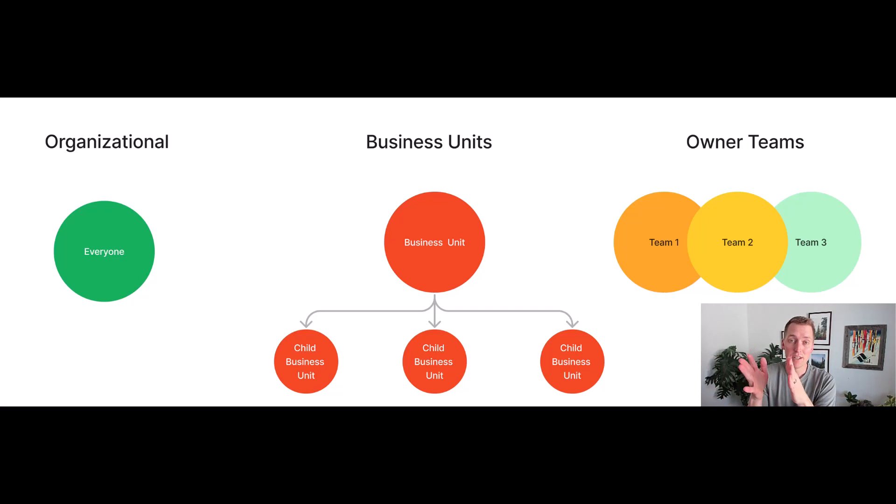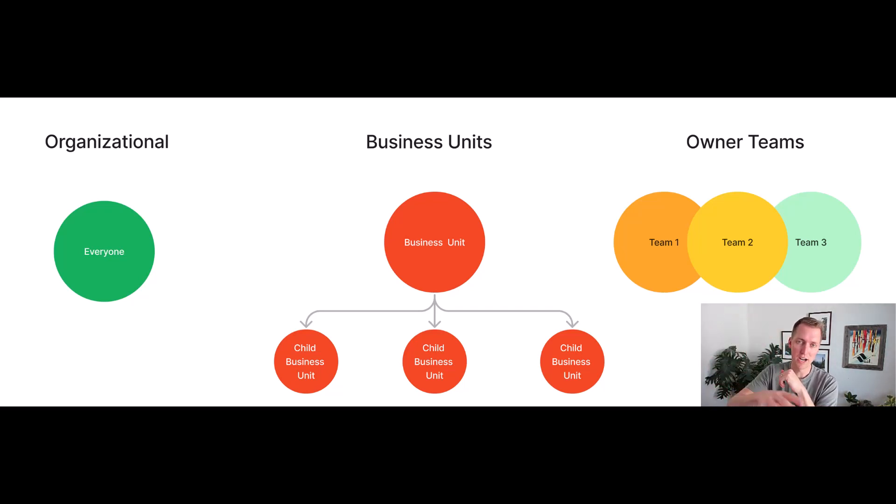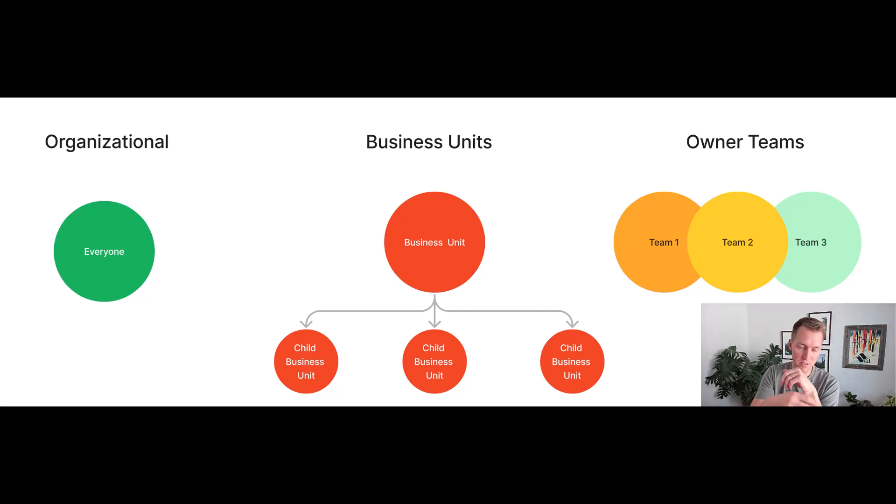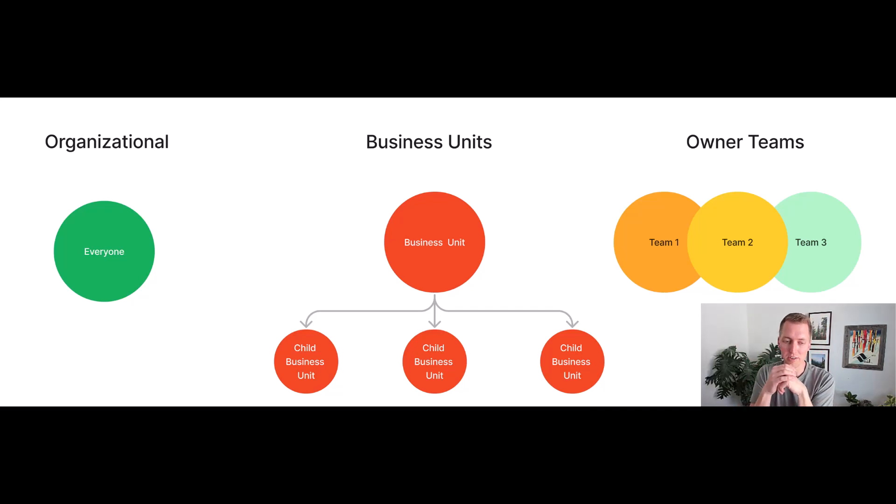Business units, which follows a strict hierarchy between the business units. So business child business units, child business units beneath that. It will flow along that linear line of business units.